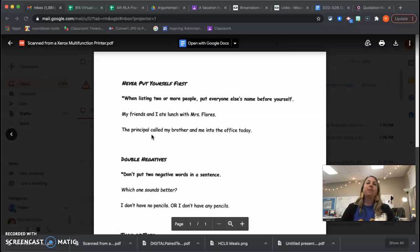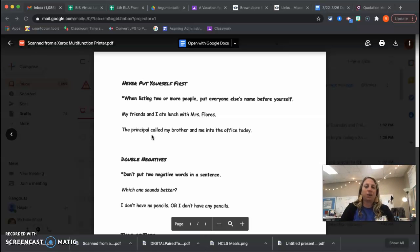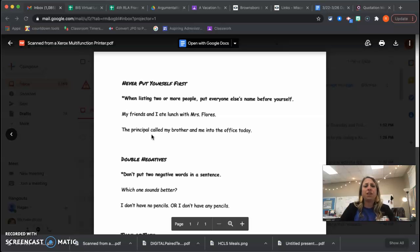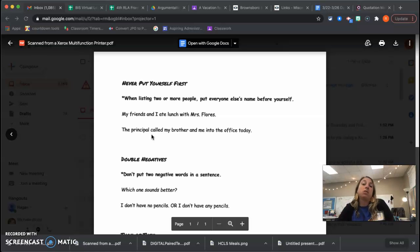So maybe take a second and just write, if you have like a whiteboard at home, take just a minute and just write a sentence where you're putting someone else before yourself.